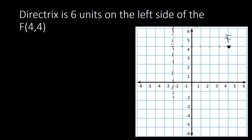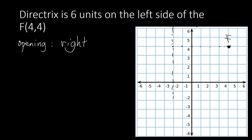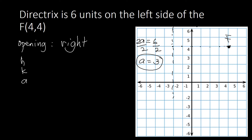Through that drawing we can identify the opening. Since the focus is to the right of the directrix, the parabola opens to the right. The distance between the directrix and focus is 6 units, so 2a equals 6. Dividing by 2, a equals 3. Counting 3 units to the left from the focus — 1, 2, 3 — gives us the vertex.